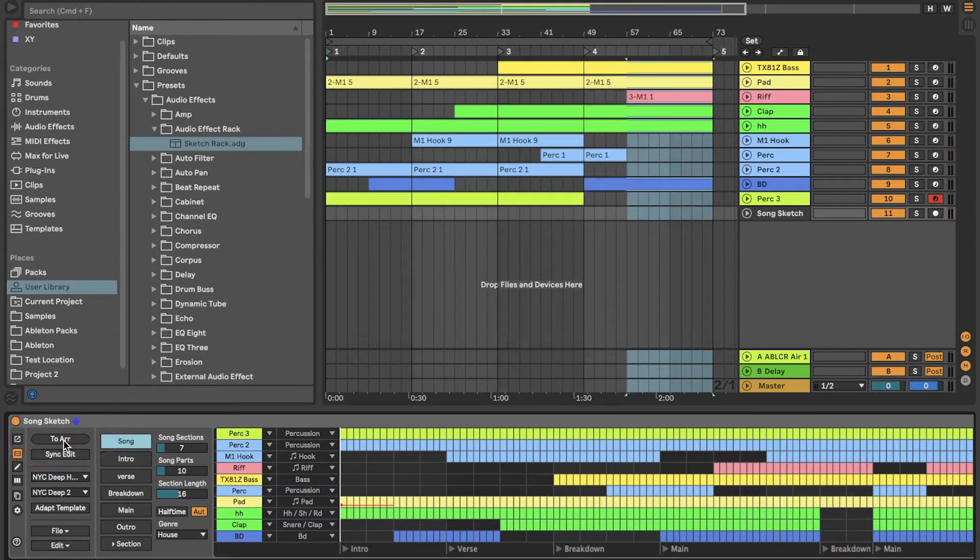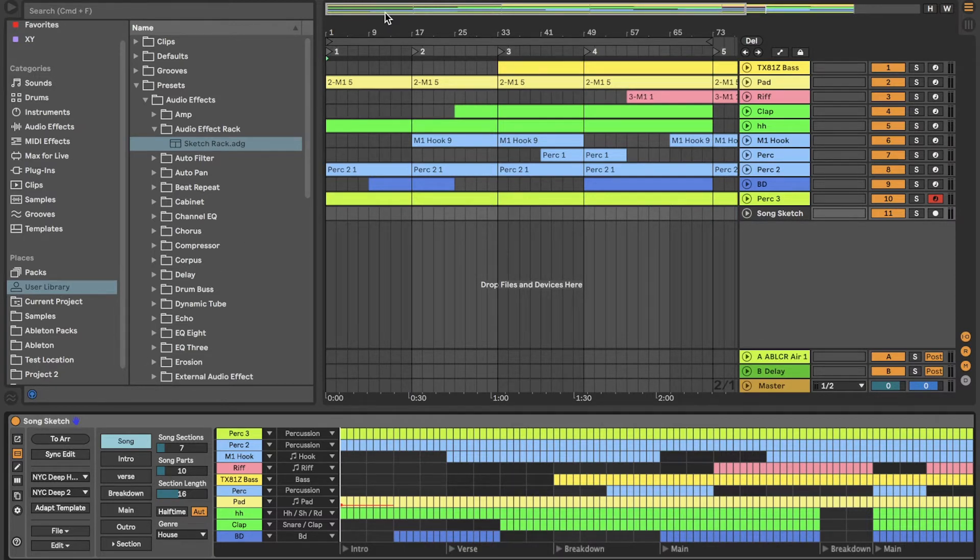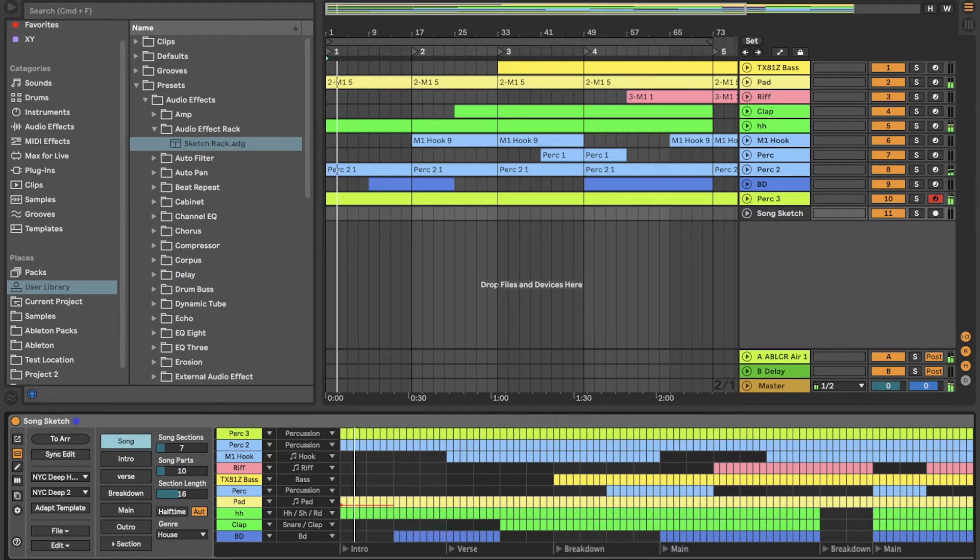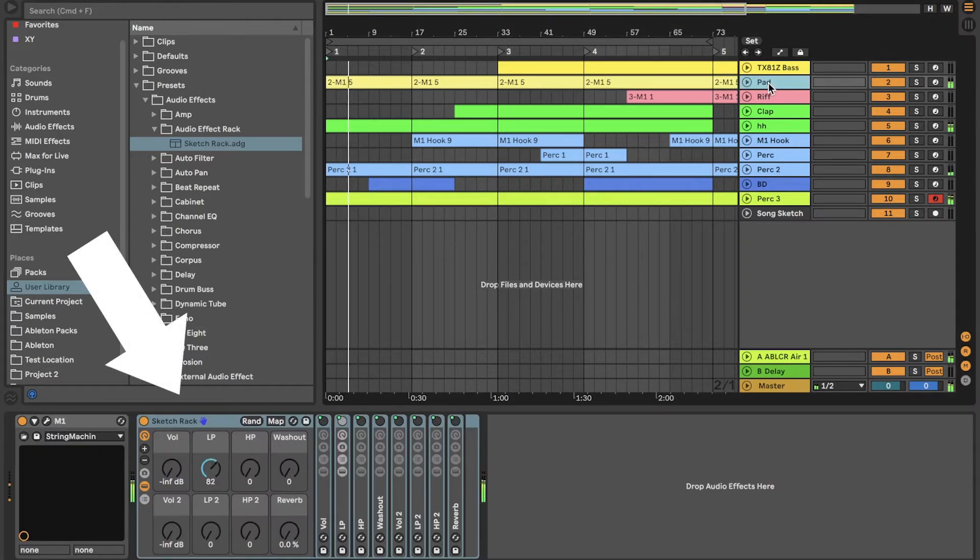Keep the template open in SongSketch and play back the arrangement in live. SongSketch will move knobs in the SketchRack.